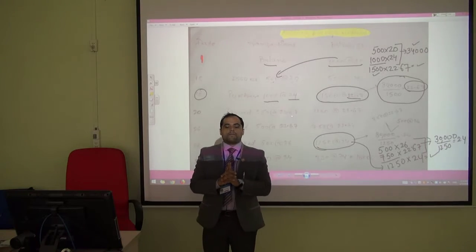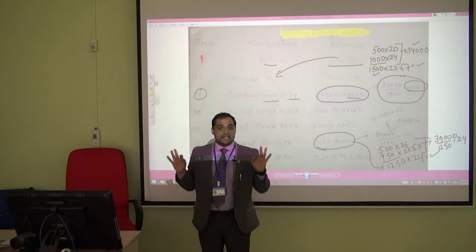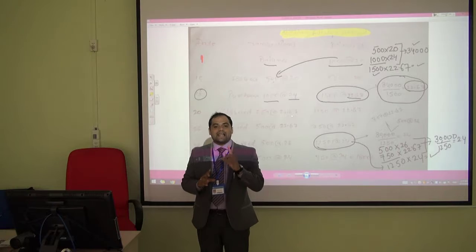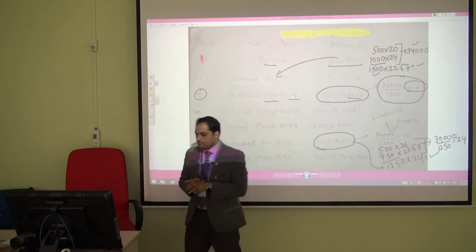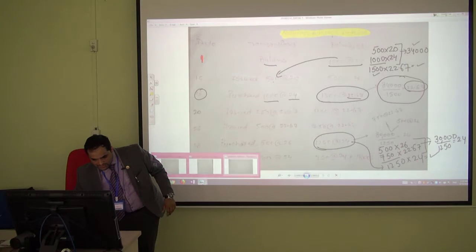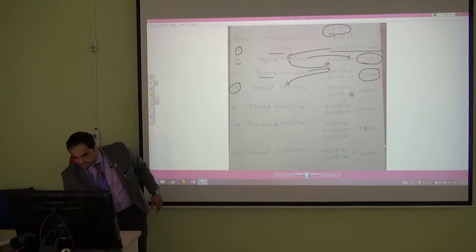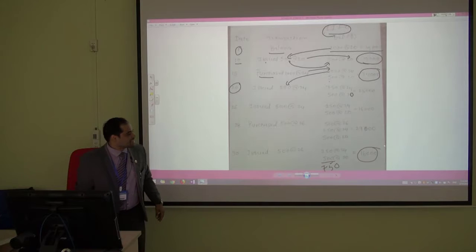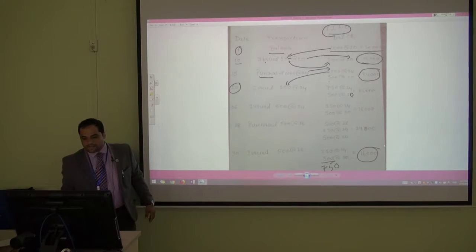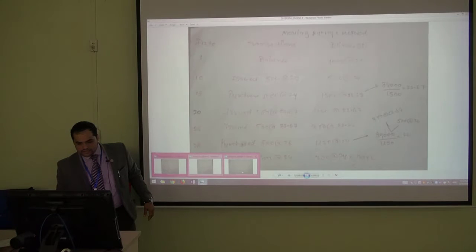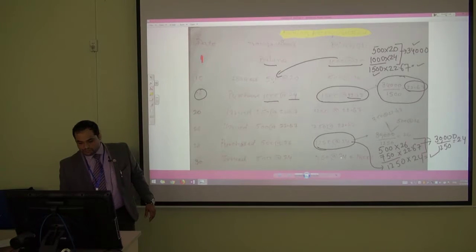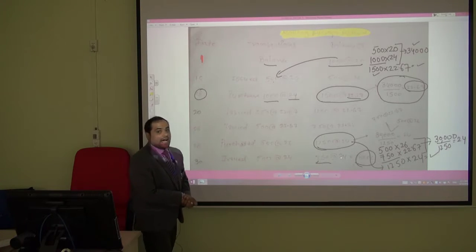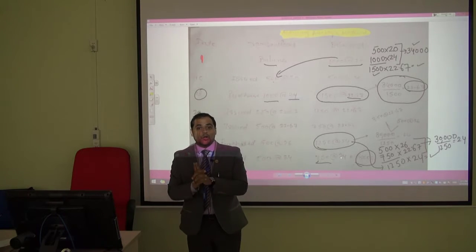Comparing the three methods: under FIFO, the value of the 750 closing units is 19,000. Under LIFO, the value is 16,000. And under the Moving Average method, the value is 18,000. So LIFO gives you the lowest closing inventory cost.